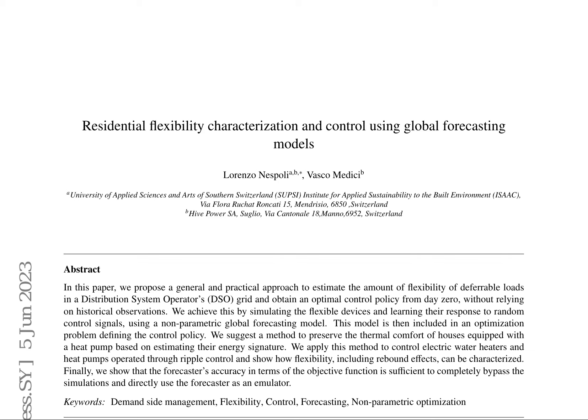The authors propose a novel approach to estimate and control the flexibility of deferrable loads in a Distribution System Operator's (DSO) grid without relying on historical observations. They utilize a non-parametric global forecasting model to simulate flexible devices and learn their response to random control signals. This model is then incorporated into an optimization problem to define the control policy.